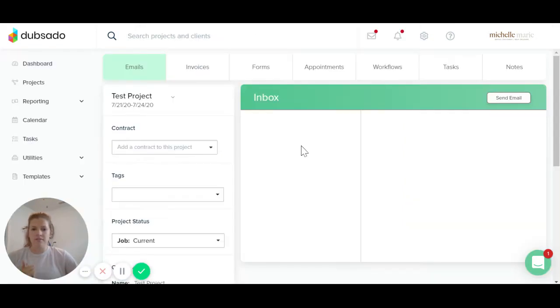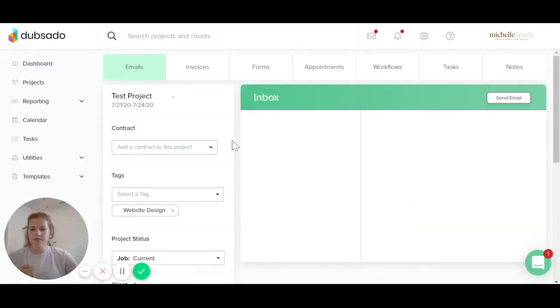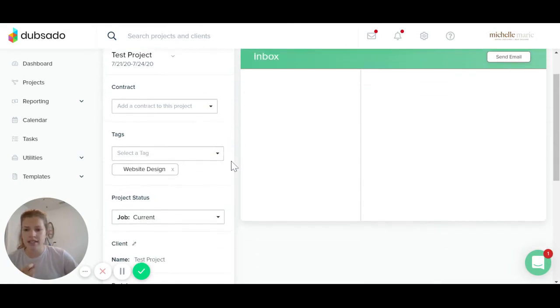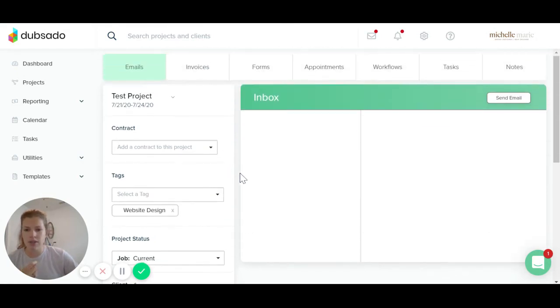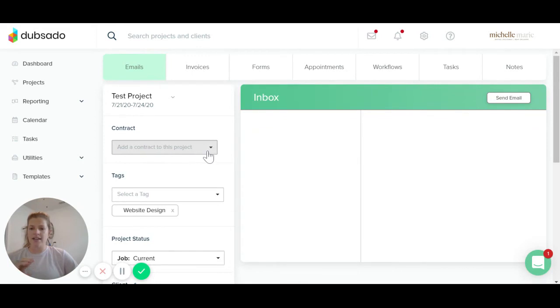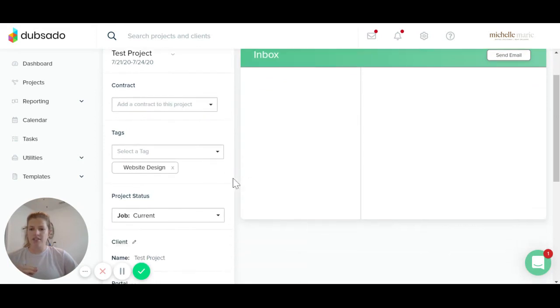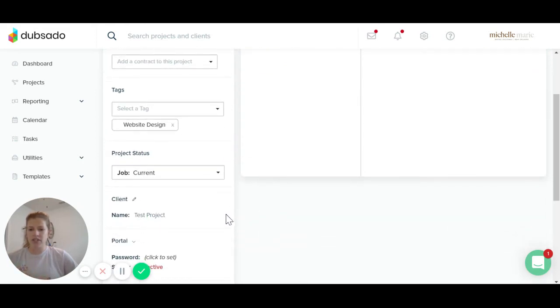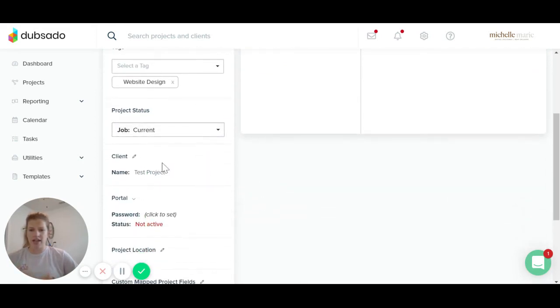So now it is going to show up here. This button is where you can add a contract. You could add some more tags over here. You can change the project status. You can edit your client name here.